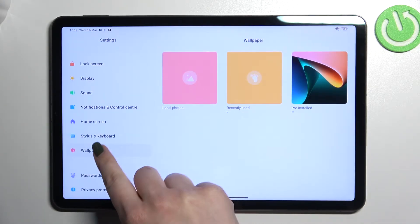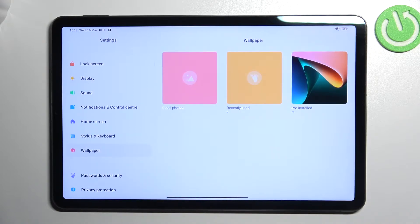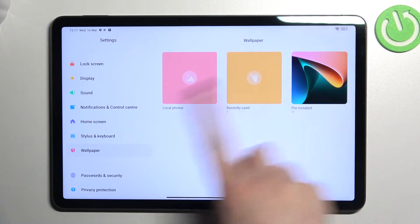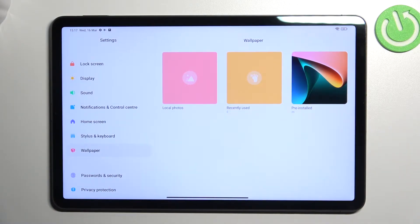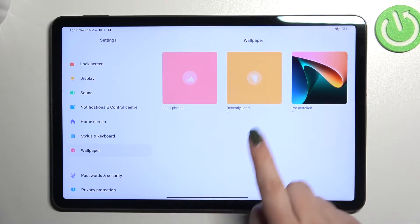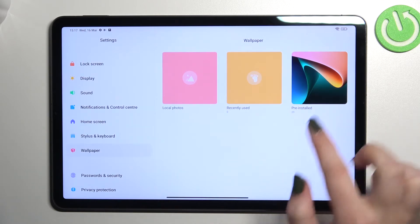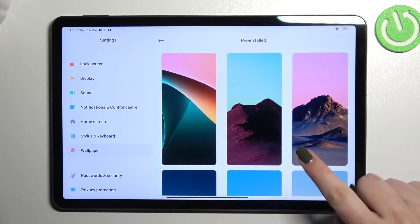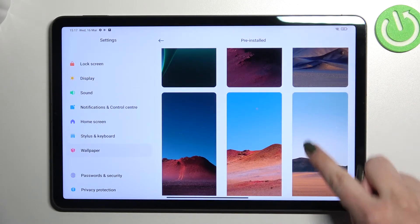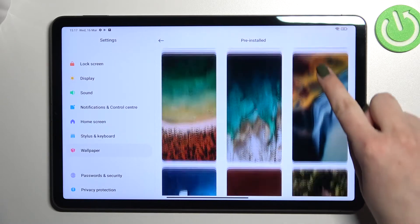After tapping on it, in this right section we can see three different albums from which we can choose the wallpaper. Here we've got local photos, which is actually your own gallery, we've got recently used, and pre-installed ones. So let me pick something from the pre-installed options.